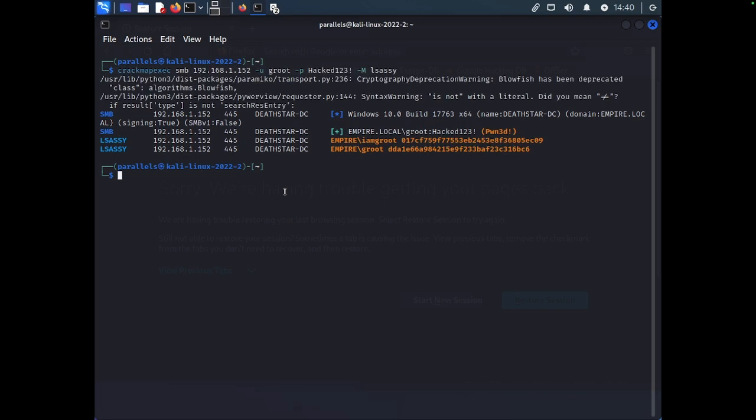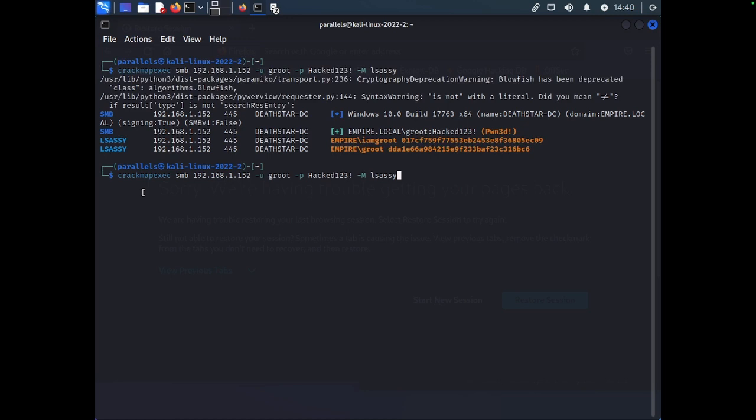So, what do we do now? Now we have two credentials. We can go ahead and try to pass these to one of the other machines. So, remember in the last slide, we had target one and target two. Let's try to see if we could log in to one of those machines using the other hash, I am Groot. So, we're going to go ahead and change it to I am Groot. And instead of a dash P, we're going to do a capital H and we're going to copy and paste this hash.